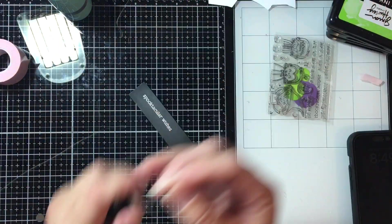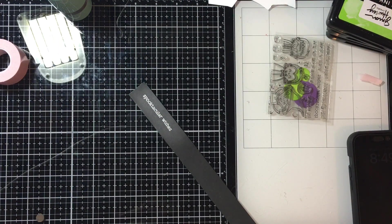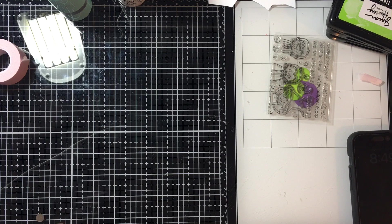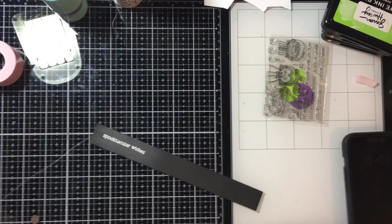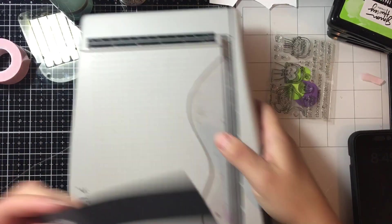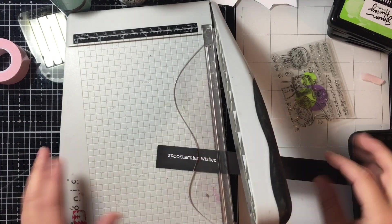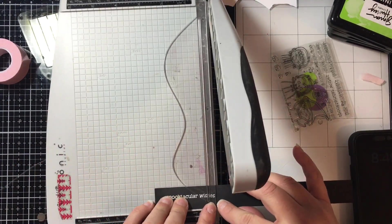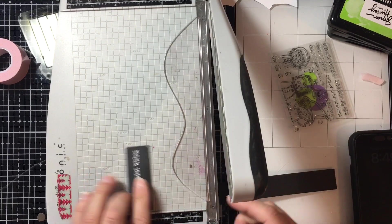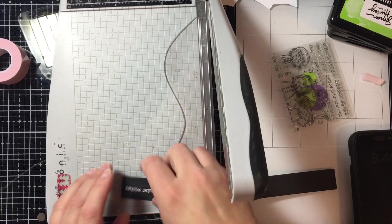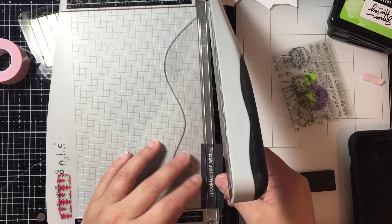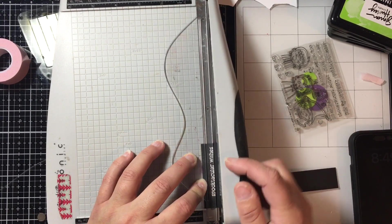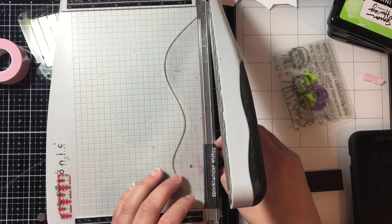So I'm going to just use my Tonic or Tim Holtz trimmer and I just line up the edges of the words along the plastic piece, the plastic trimmer side there, and that will give me a perfect edge all the way around.